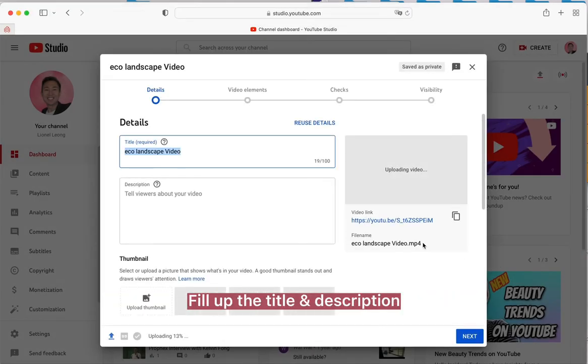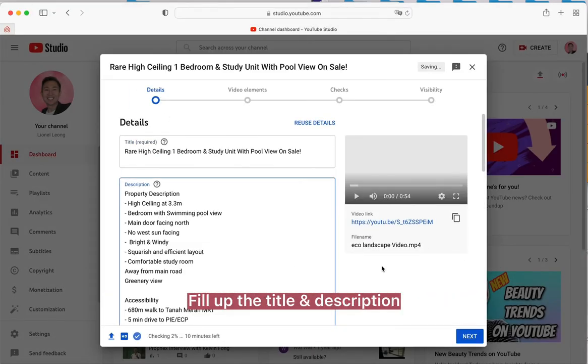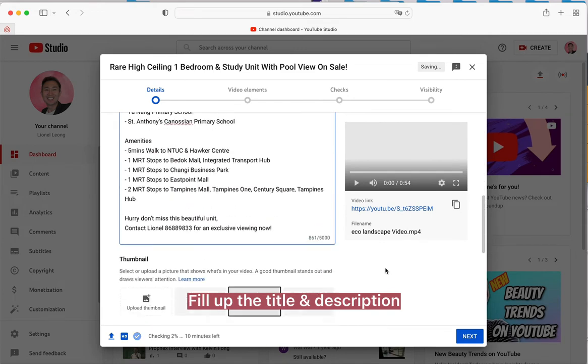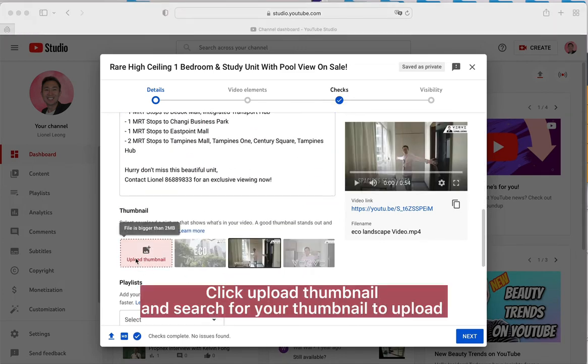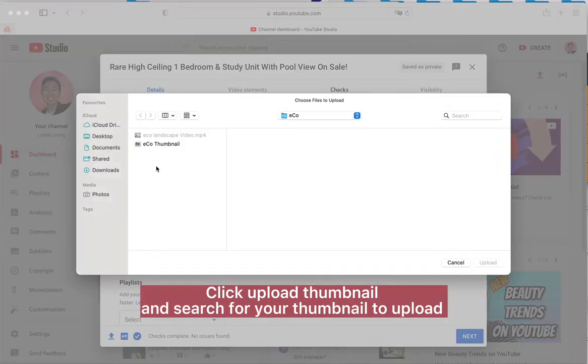Fill up the title and description. Click Upload Thumbnail and search for your thumbnail to upload.